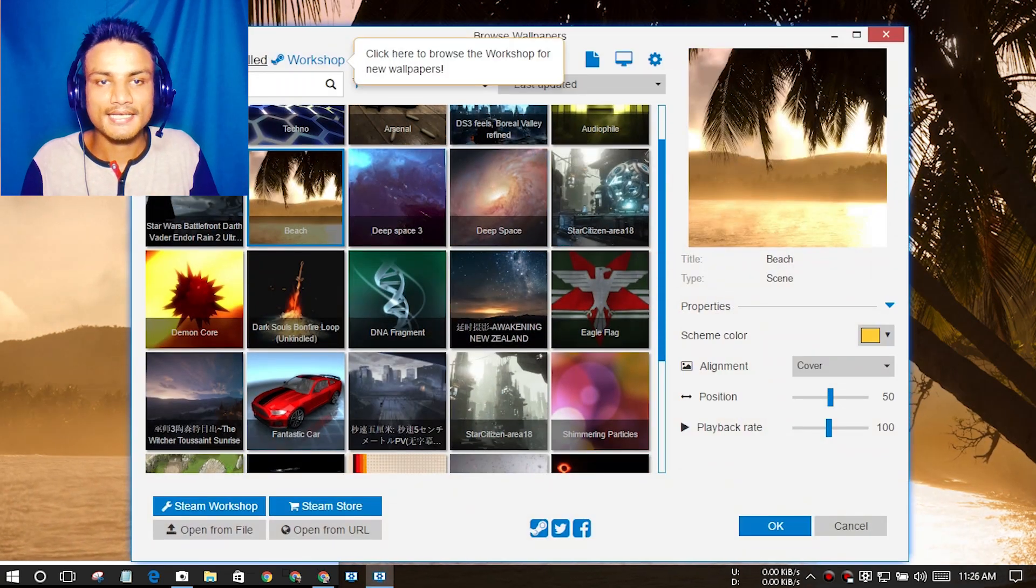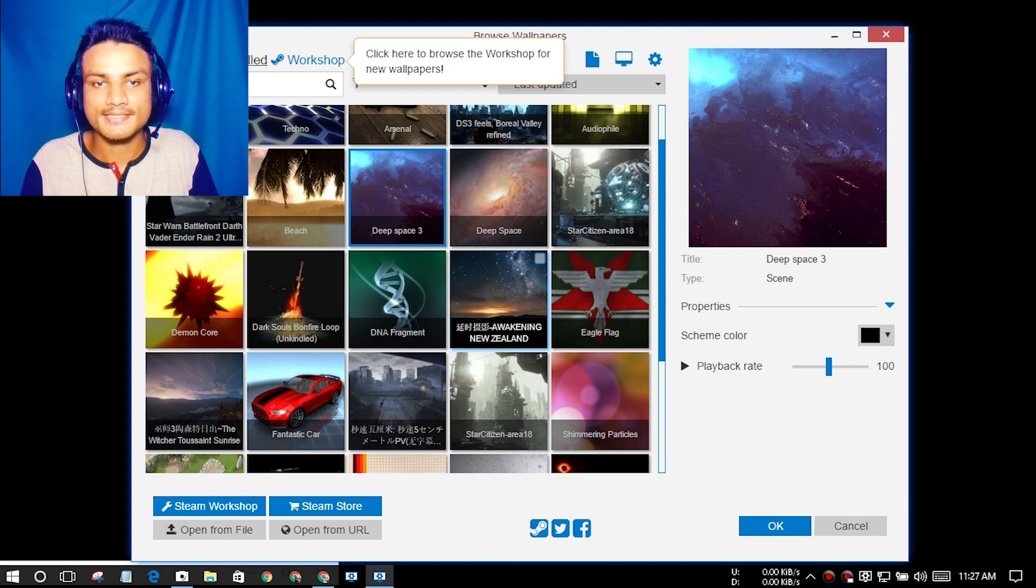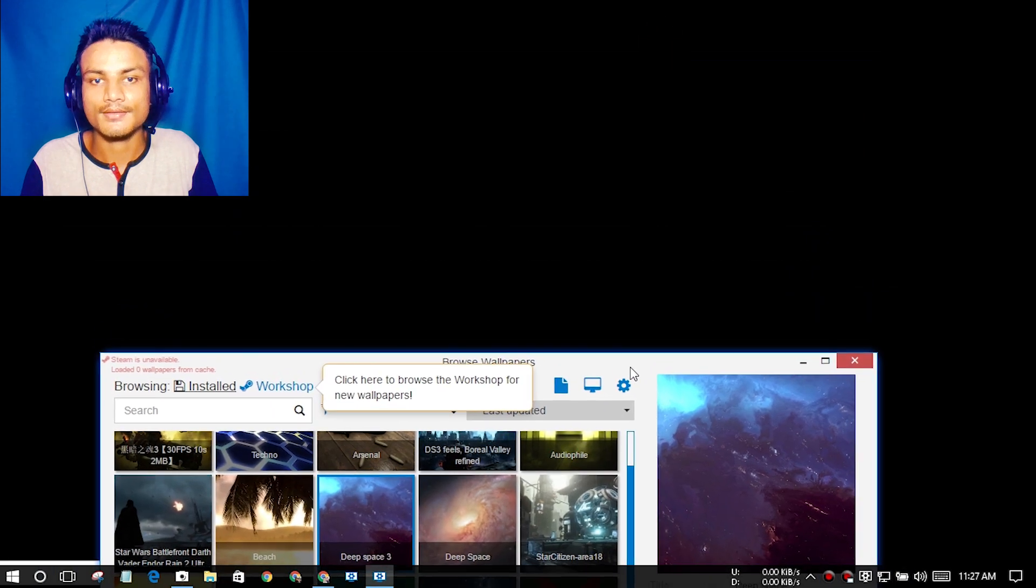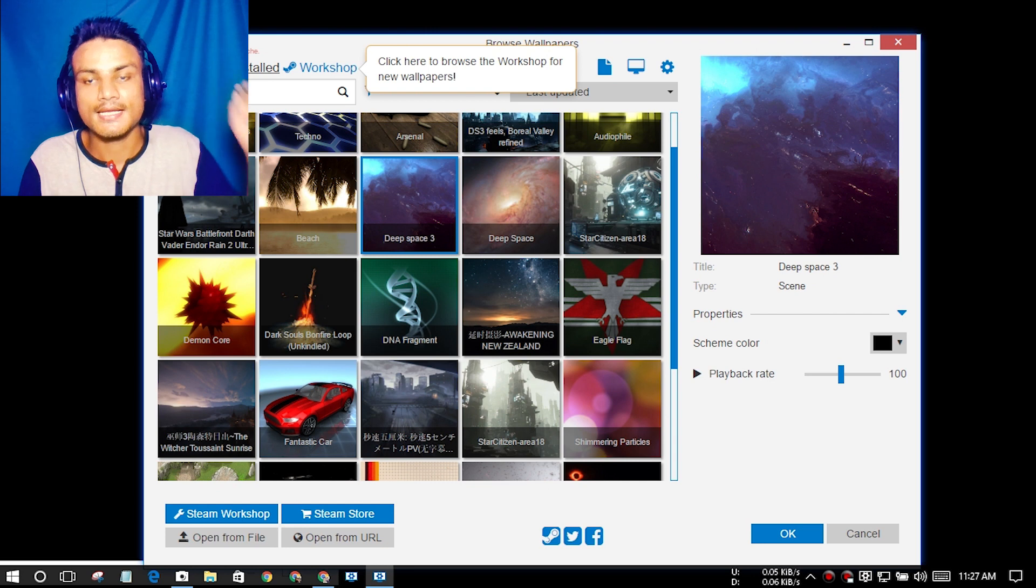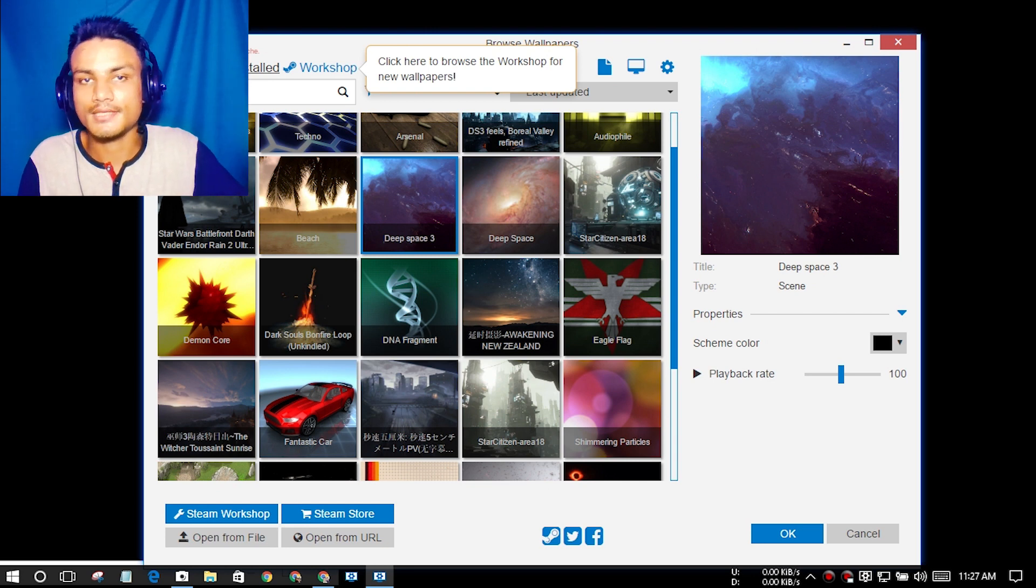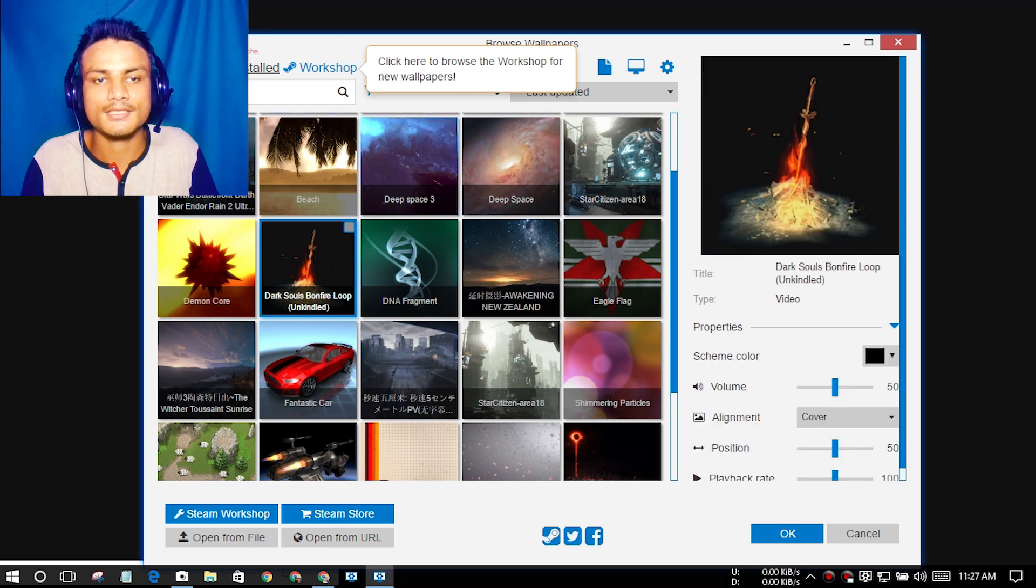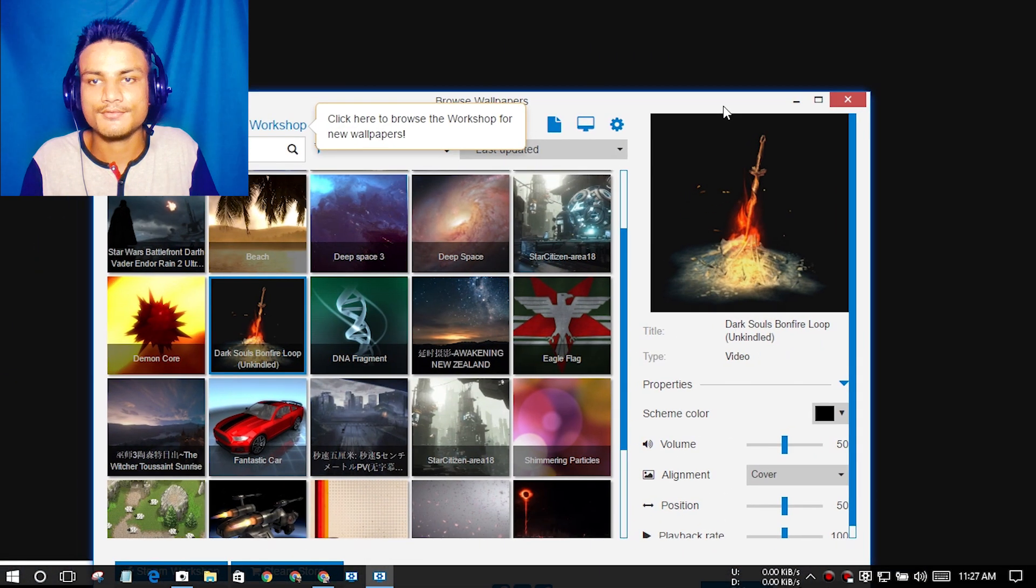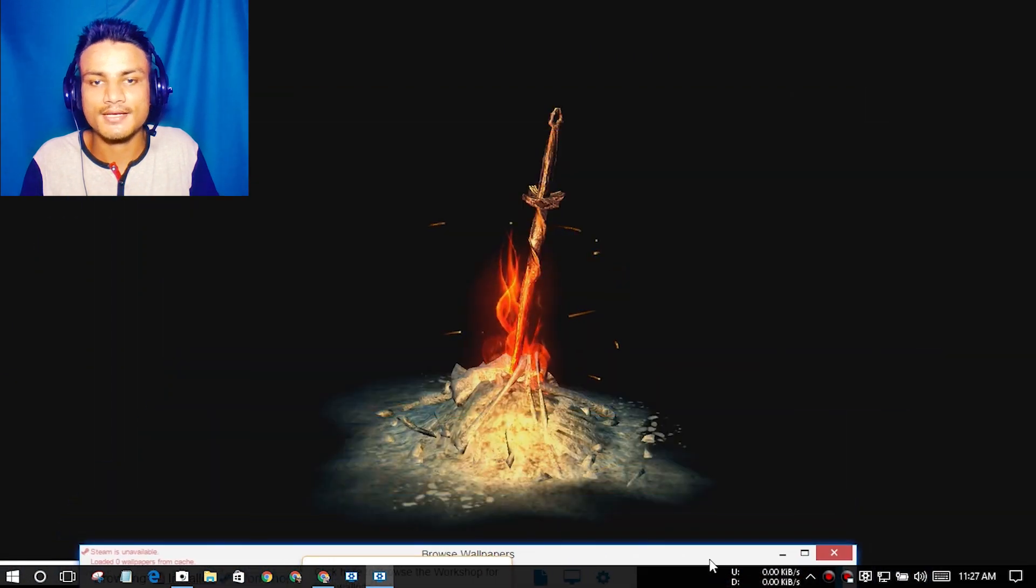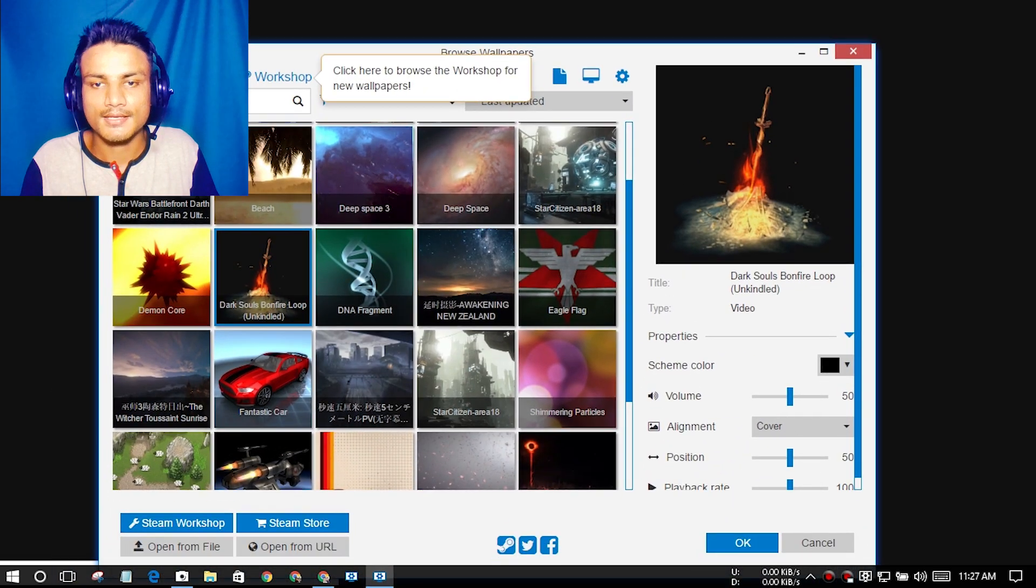Let me try Dead Space 3. Some wallpapers don't work because this Wallpaper Engine software is still in beta, so only some wallpapers don't work. But yep, this one works just fine, you can see here.